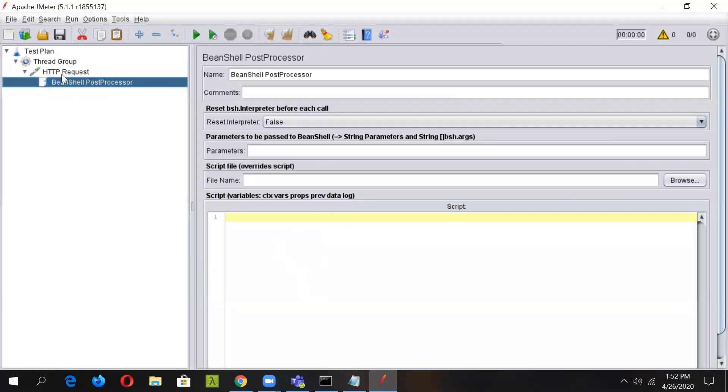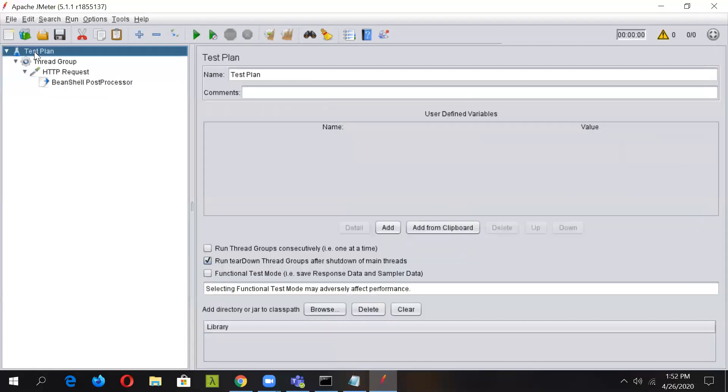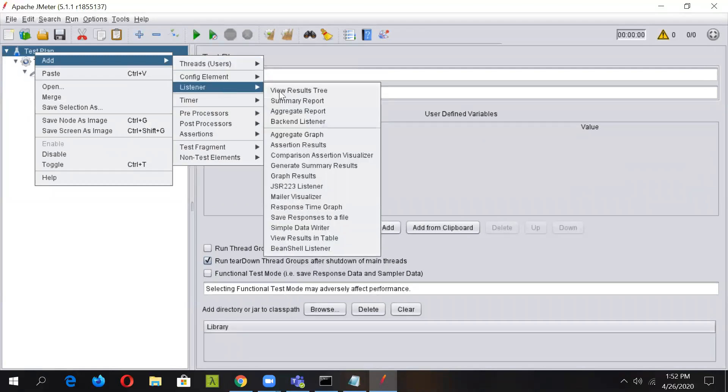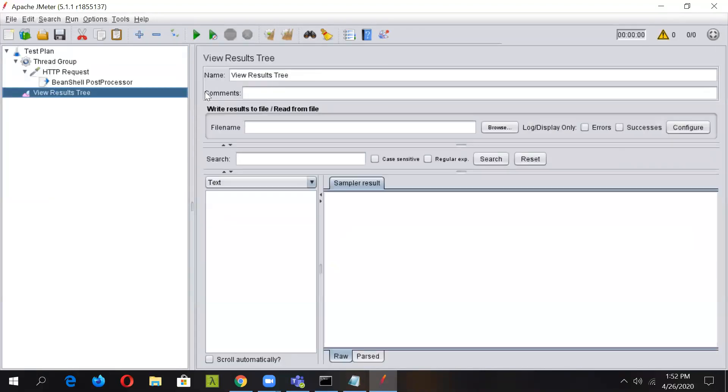We can also add a listener, so we'll add a listener to see our executed results.